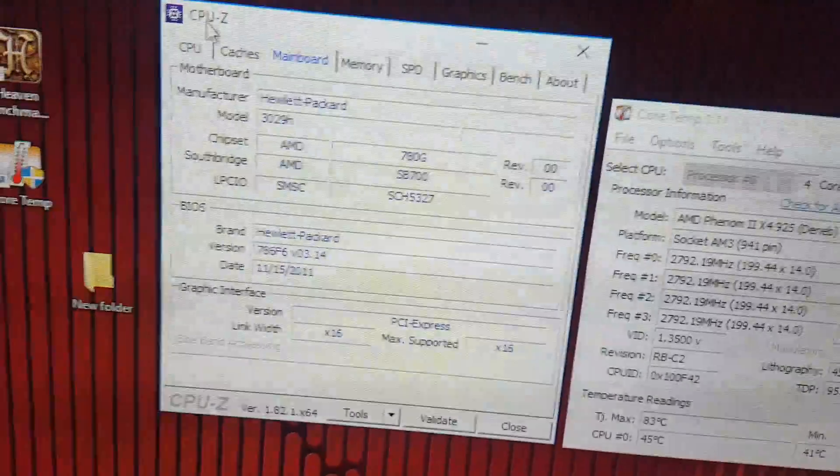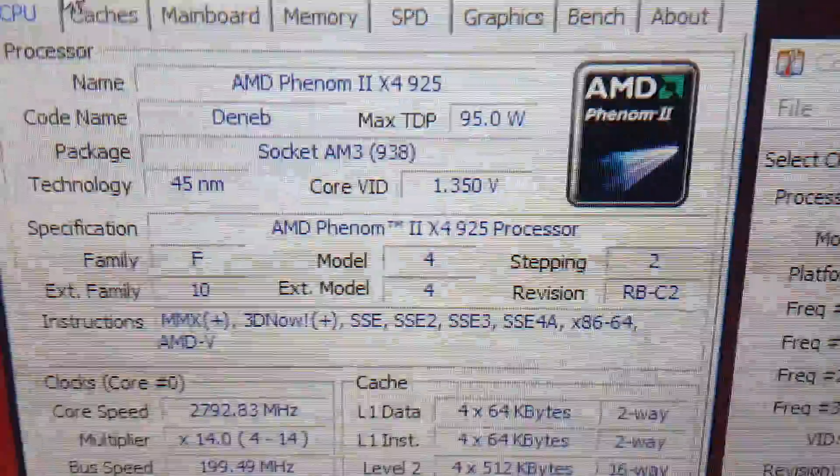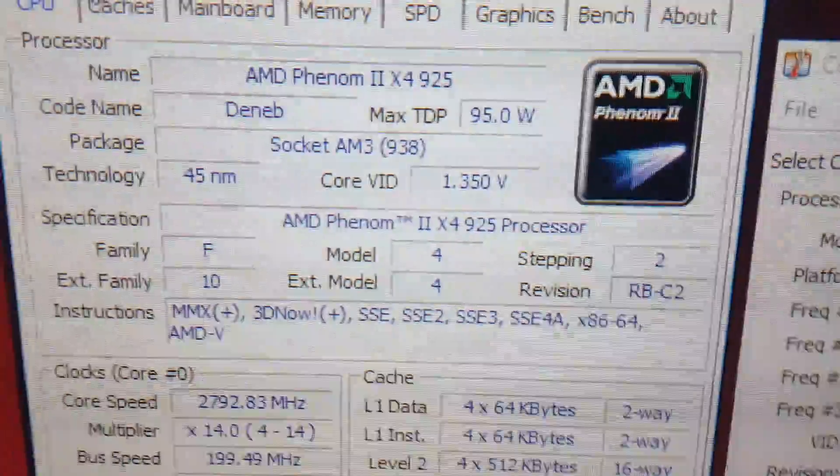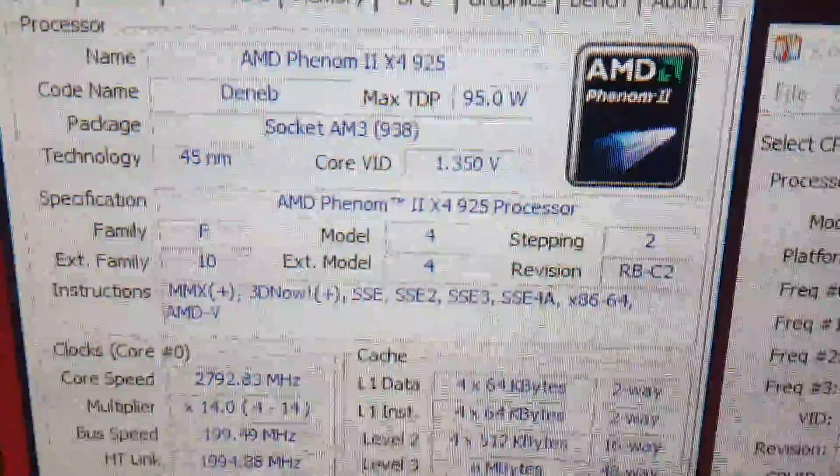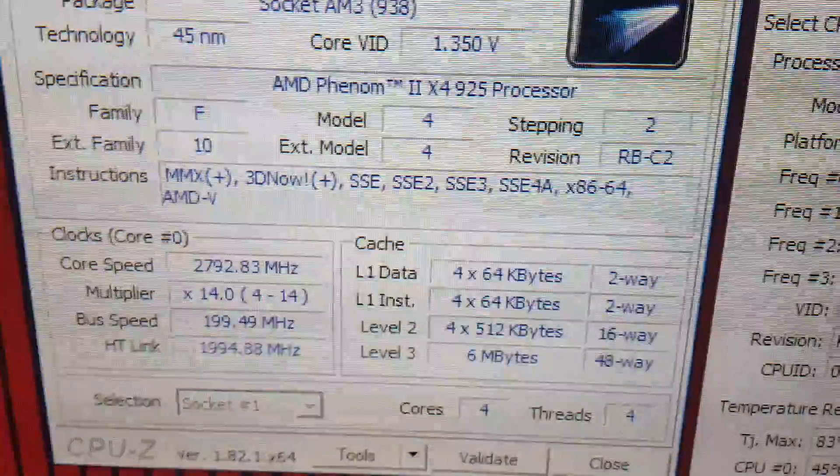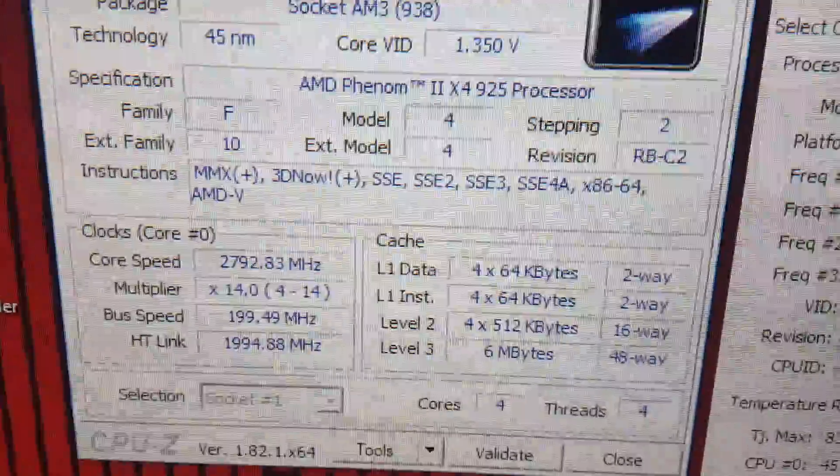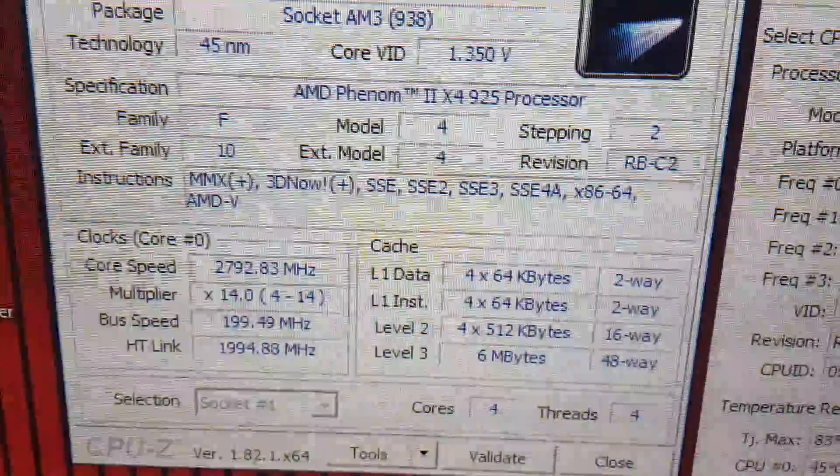Let me get up the CPU. So you can see she now has a Phenom 2 x 4 925 quad core 2.8 MHz.